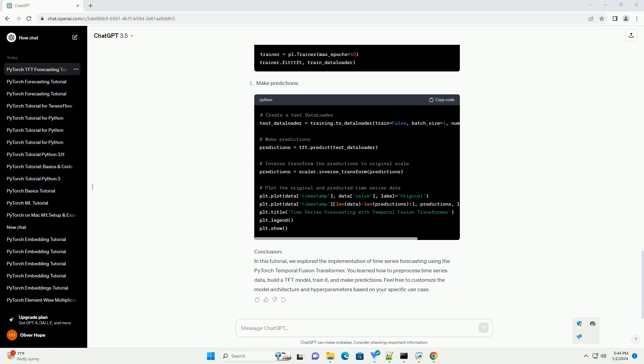Code Implementation. Conclusion: In this tutorial, we explored the implementation of time series forecasting using the PyTorch Temporal Fusion Transformer. You learned how to pre-process time series data, build a TFT model, train it, and make predictions.